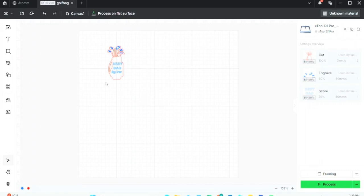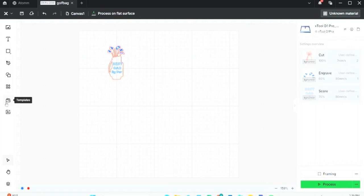And just on a side note before we process this engraving, I can come over here to the Templates button on the left sidebar and it will also bring up Adam, the same page that we were on just a few minutes ago. Those are two different ways to get on that program before we start this engraving.